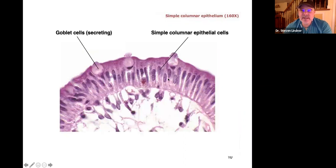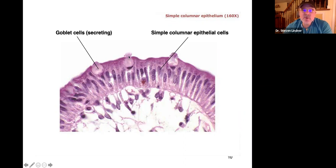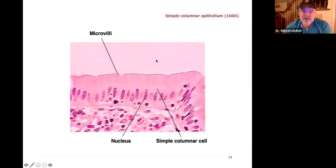In this picture, the columnar cells are easier to see. Here is a goblet cell secreting — you can see the mucus being released, which is called exocytosis. So these are simple columnar epithelium. You can see it's at the external surface, one cell layer thick, column-shaped: simple columnar epithelium.